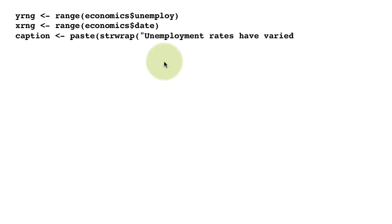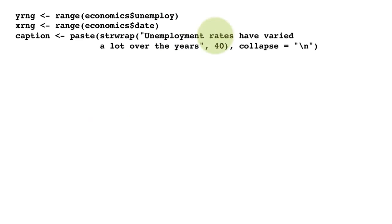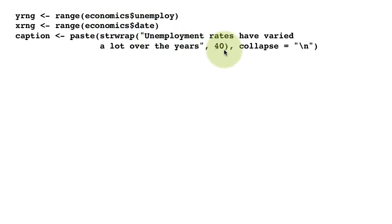We're creating a caption using the string 'unemployment rates have varied a lot over the years.' We're saying cut it down to 40 characters—in other words, wrap it around. That's what the function strwrap does.